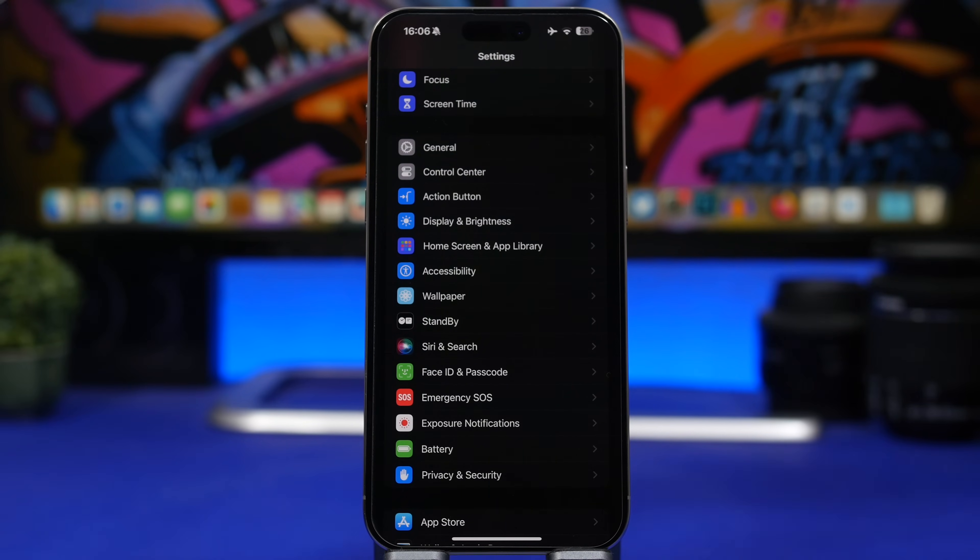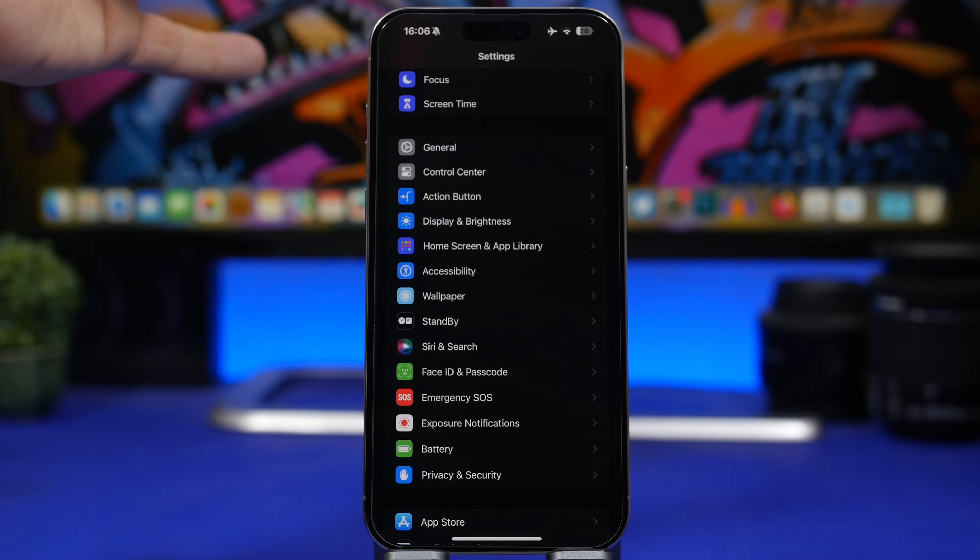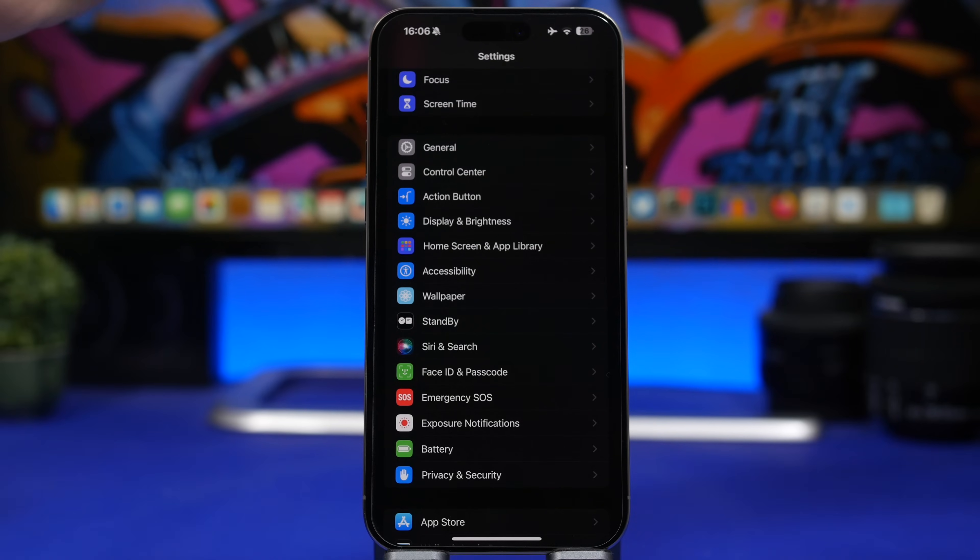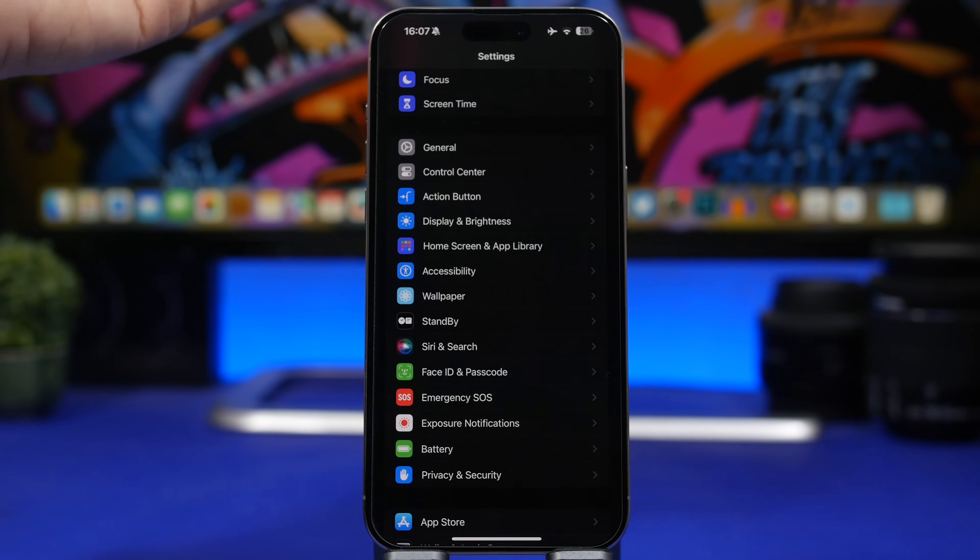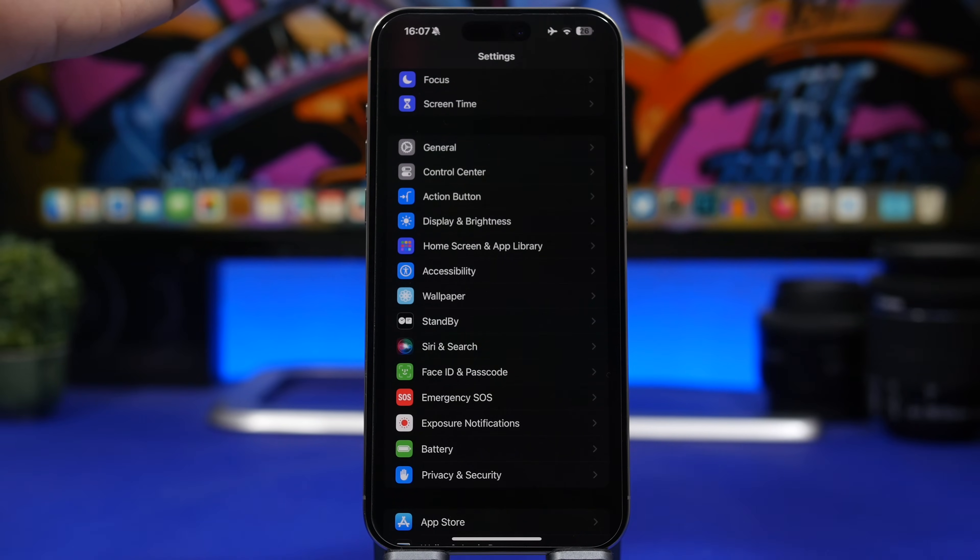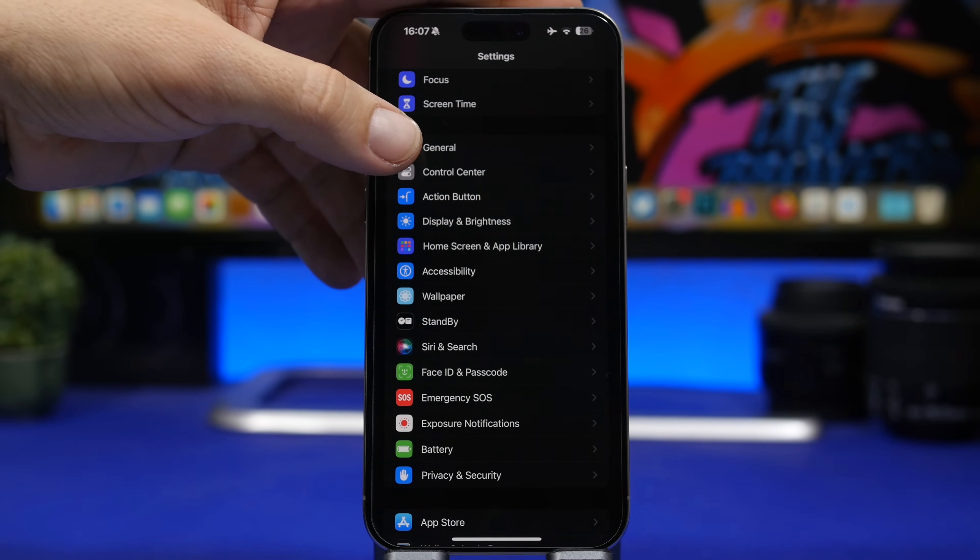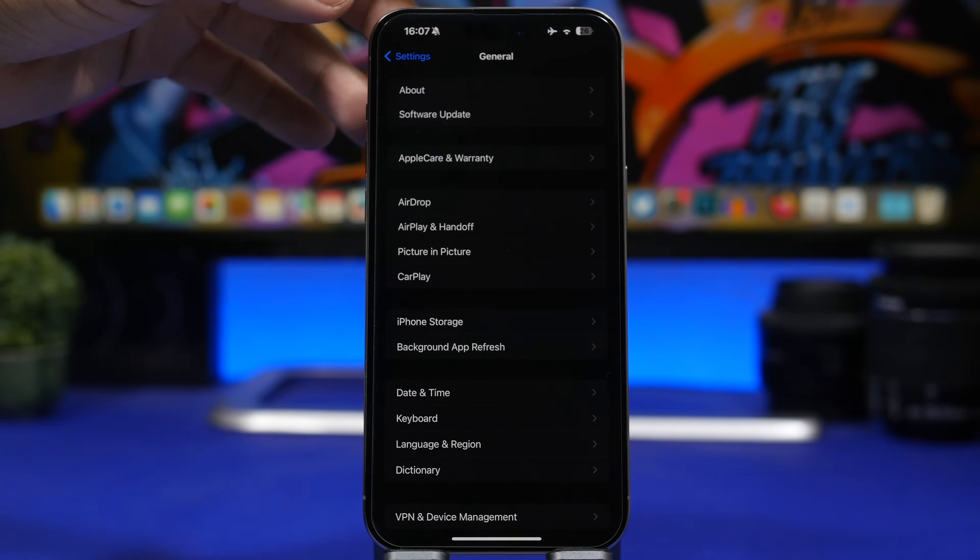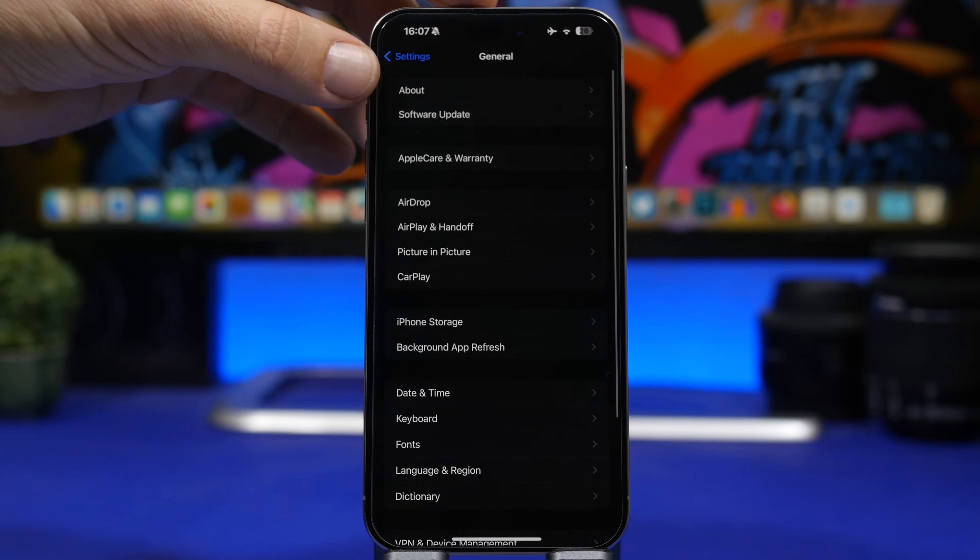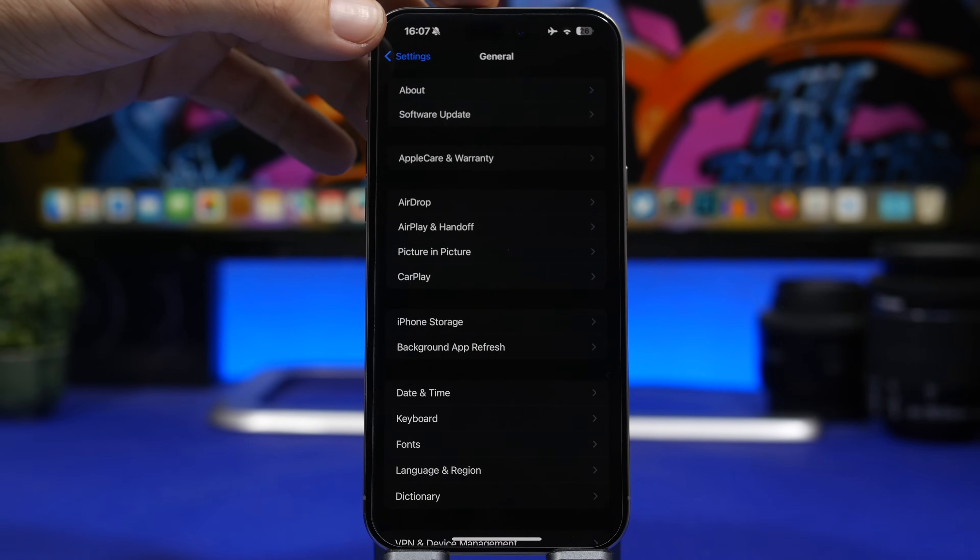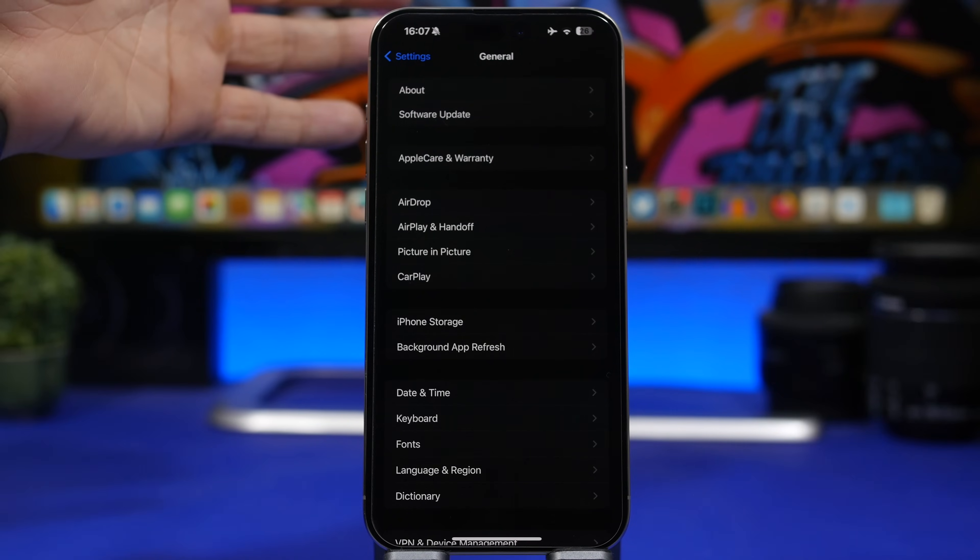The way to do that is pretty simple. Head on to your Settings, go under General, and then just tap on the About section. Stay there for like 10 seconds and if you have an update for your carrier, you will get a pop-up on your screen to update.